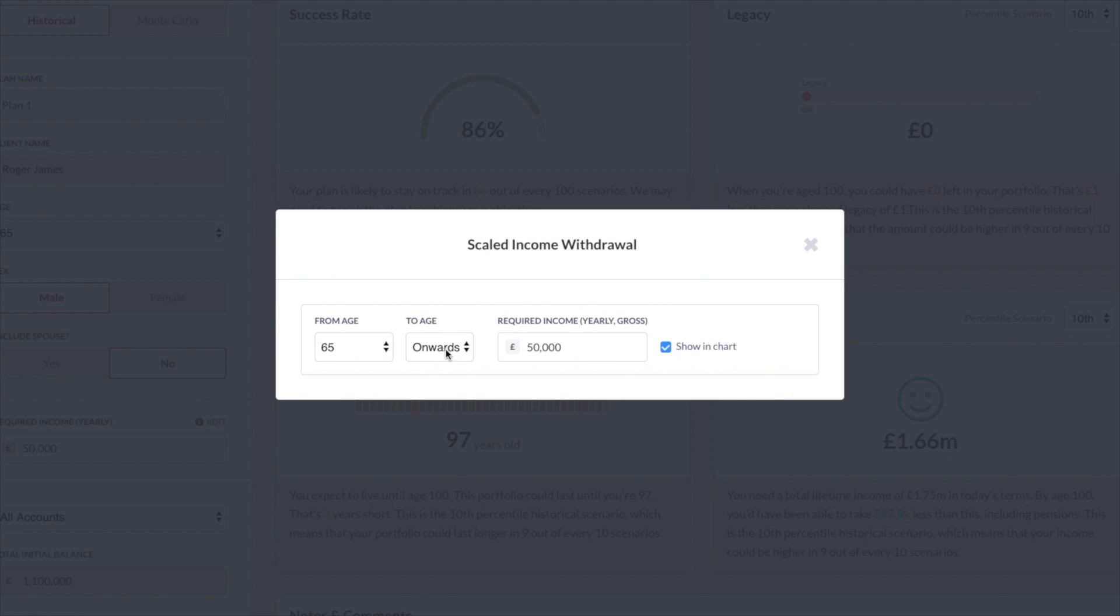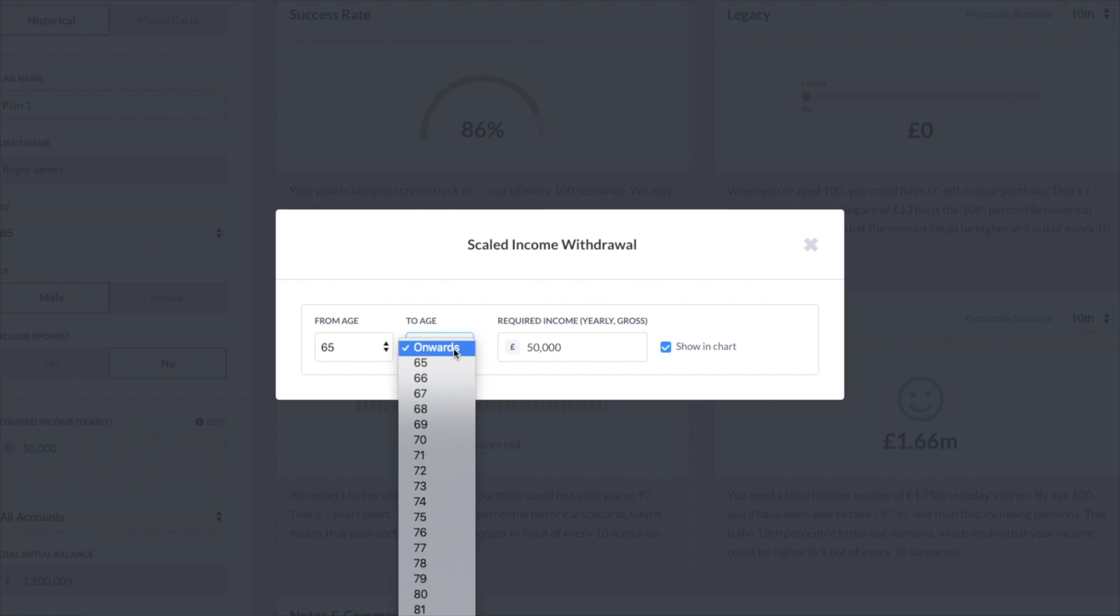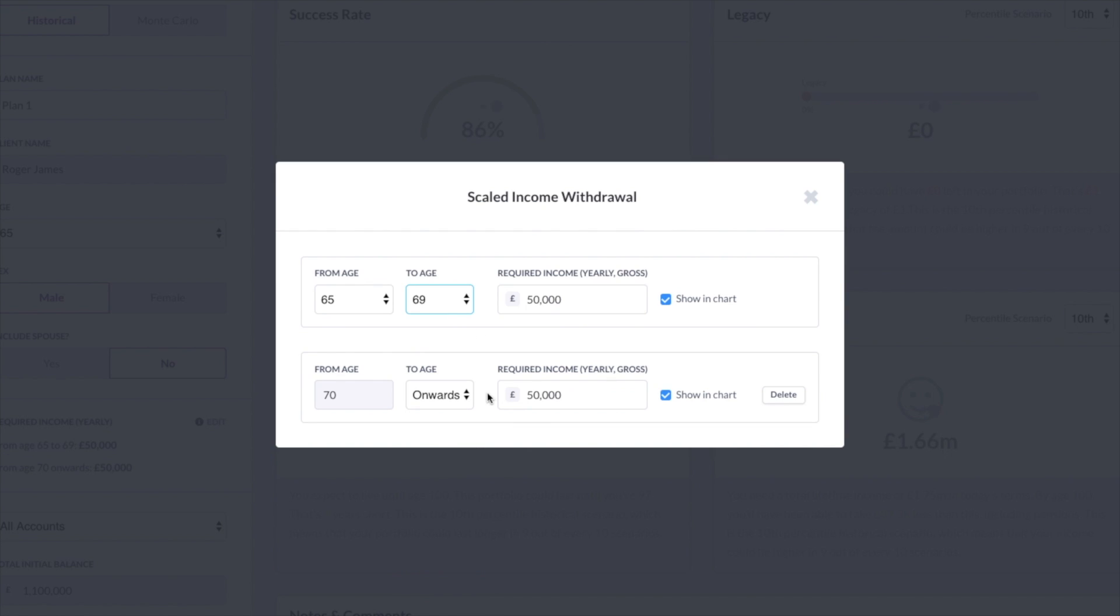So let's say I'm going to say, well, in the first couple of years in retirement, they're going to be spending 50 grand. And then let's say that we expect that that will drop down because they've traveled and they've been there, done that. And so they're going to do less traveling. I'm going to change that to 40,000 to start at age 70.